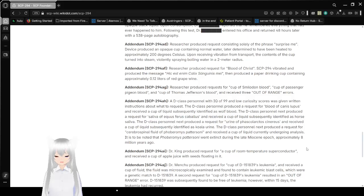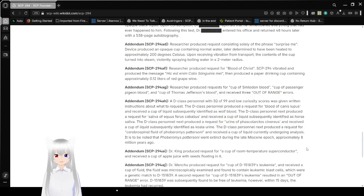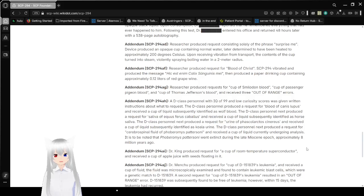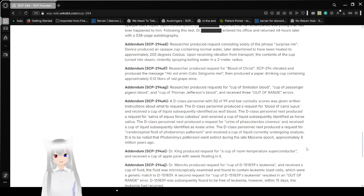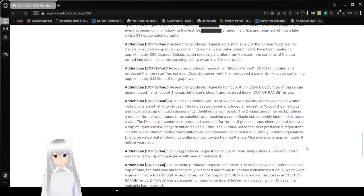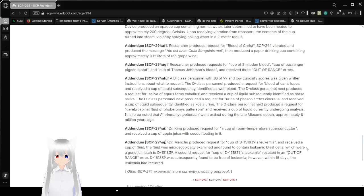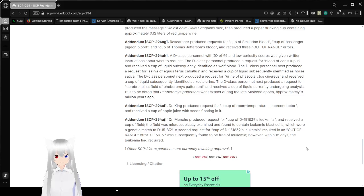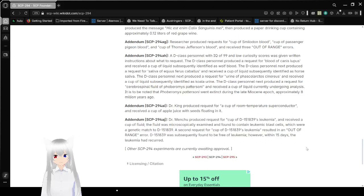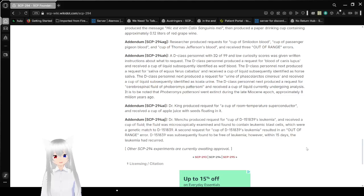Addendum SCP-294-AF. Researcher produced requests for blood of Christ. SCP-294 vibrated and produced message Hake Is Calix Sanguin Is May. I know I didn't announce that Latin incorrectly. I have no idea what it says. I am not looking it up. Device did produce a paper cup containing approximately 0.12 liters of red grape wine. Addendum SCP-294-AG. Researcher produced requests for cup of Smilodon blood, cup of passenger pigeon blood, and cup of Thomas Jefferson's blood, and received three out-of-range errors. Why were you looking these up? And the last one makes you feel like you were trying to do something very interesting.